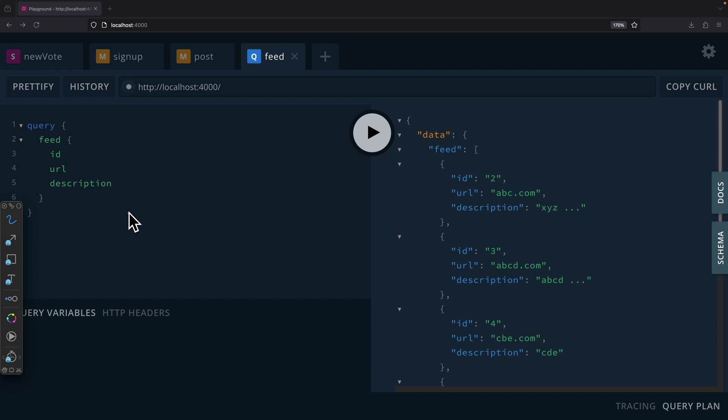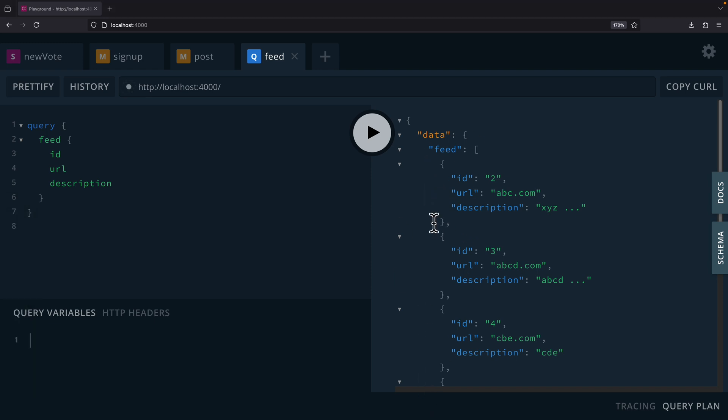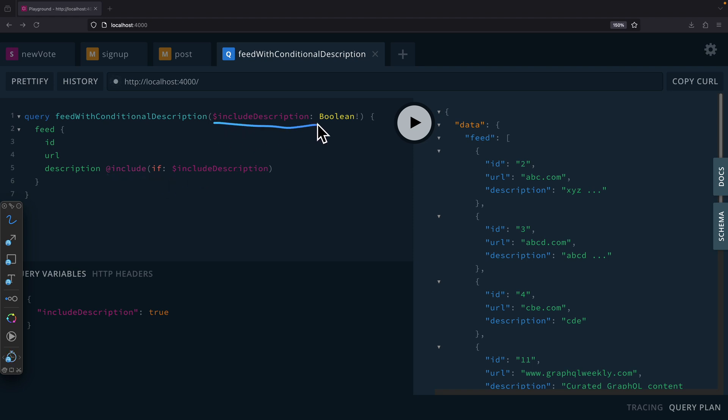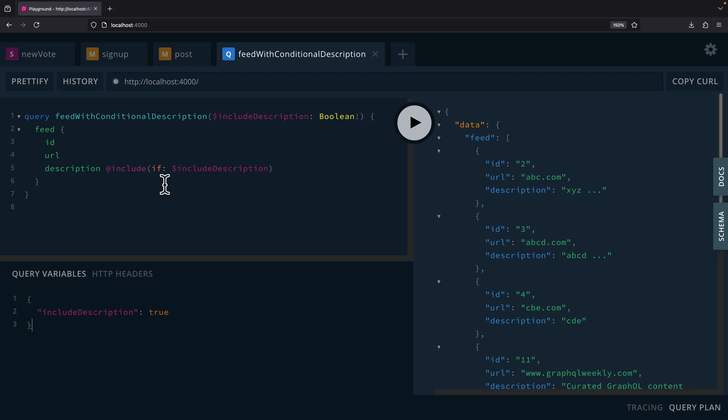All right, so here you can see we have our simple GraphQL server which we can be able to fetch our ID, URL, and description, which you can see displayed on the right. We can also be able to include a field or not include a field by using the @include directive. So here you can see we have the @include directive, and based on the variable's value, if it's true, then we're going to include the description field in the return.